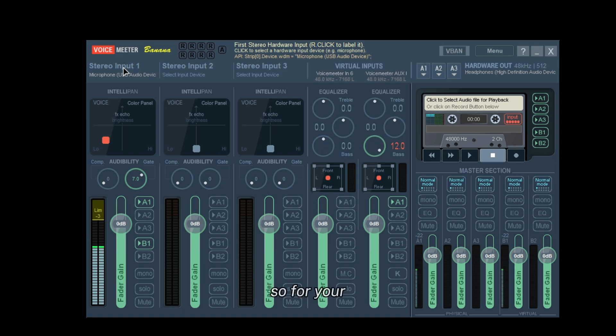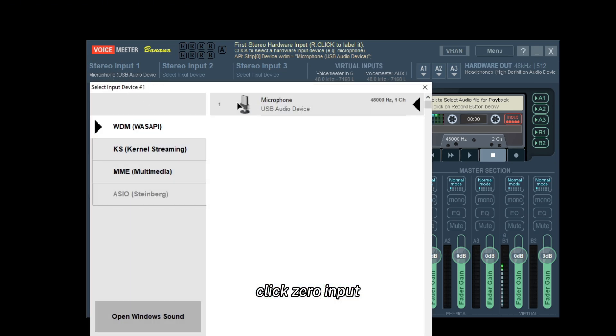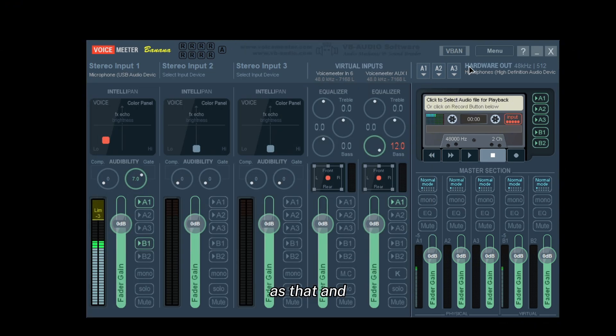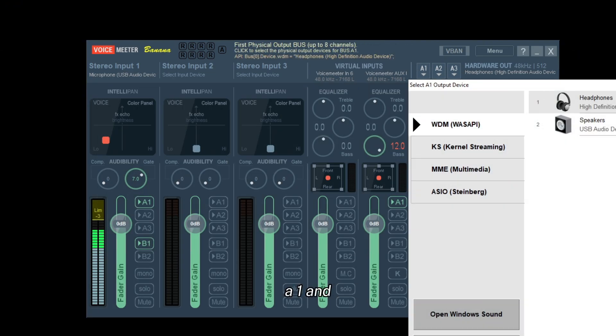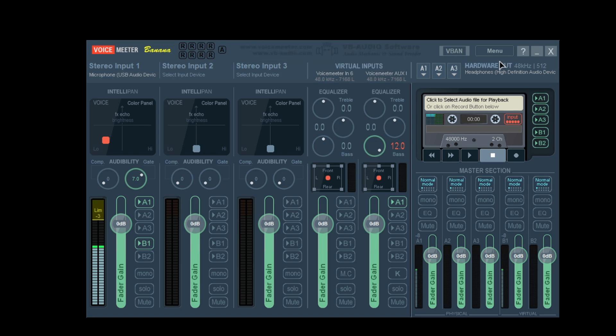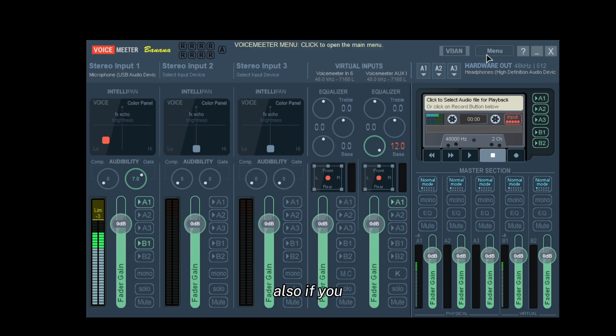For your microphone, you want to click Hardware Input 1, put your microphone as that. Then for A1 you want to click A1 and put that as your headphones.